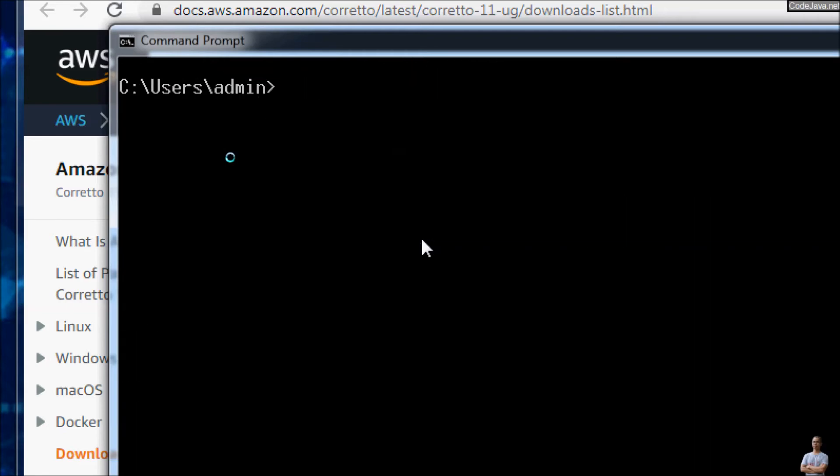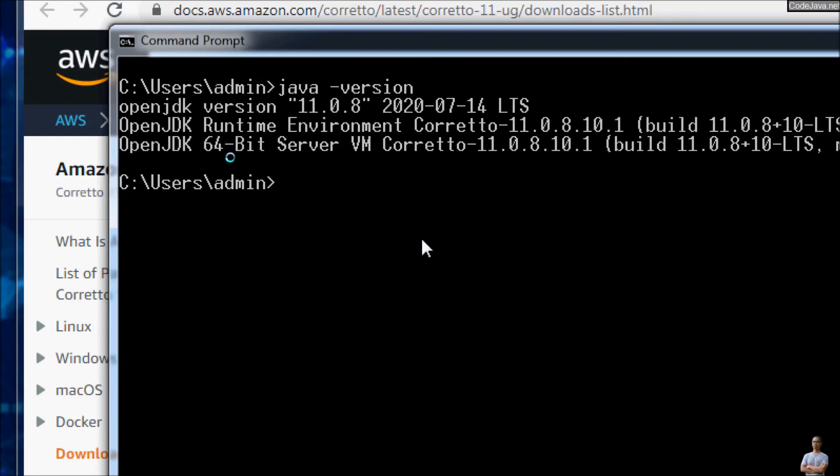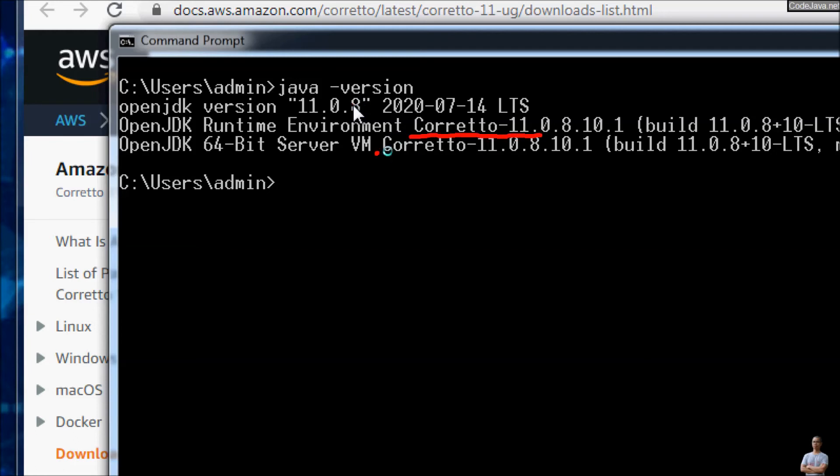And let's type the command Java dash version. And you can see, it prints open JDK version 11.0.8. With the name Corretto 11.0.8. So that means Amazon Corretto 11 has been installed successfully on this Windows computer.